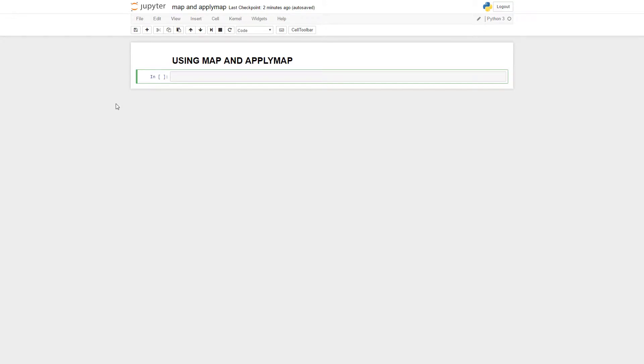Basically, map and applymap are useful when you want to perform some operation to every element in your series or data frame. And it's just a concise way to do it without having to take it all out into a list and then make it into a new data frame.